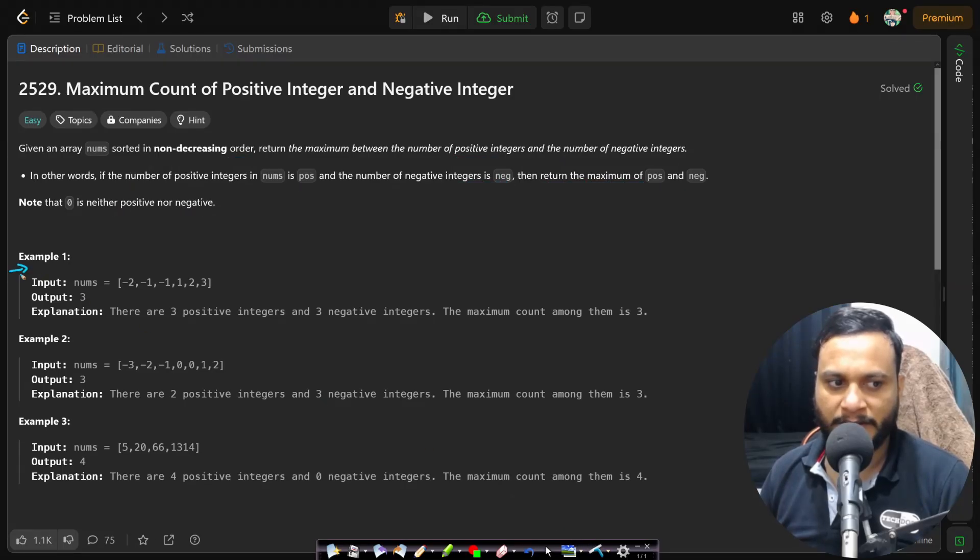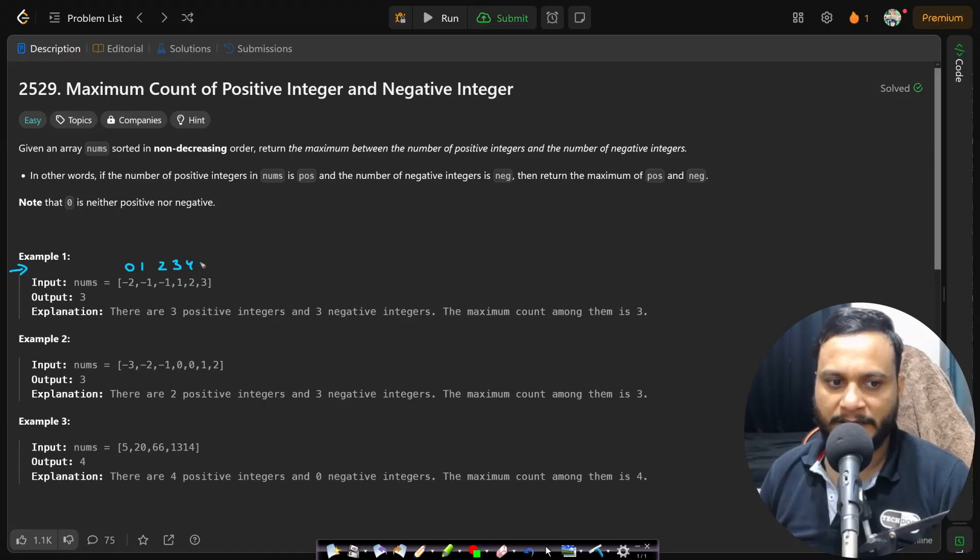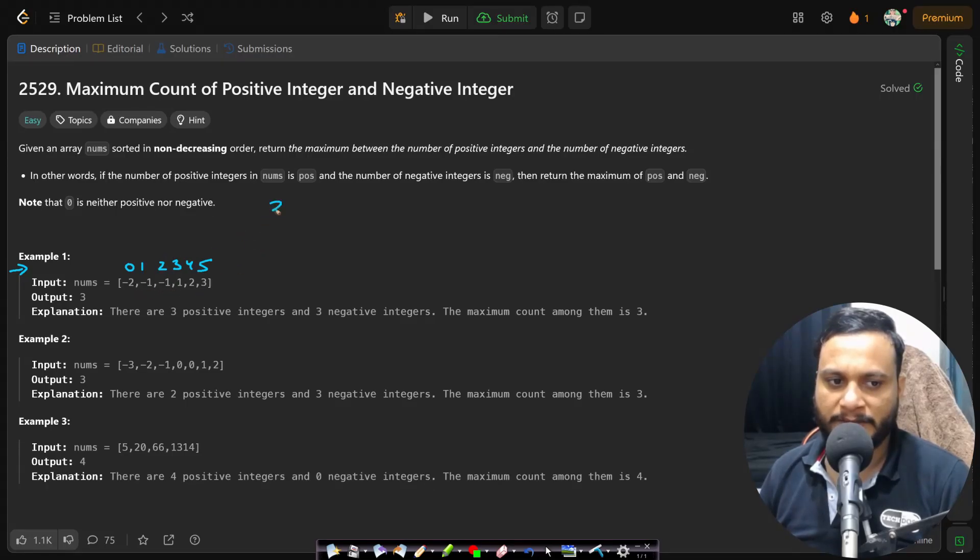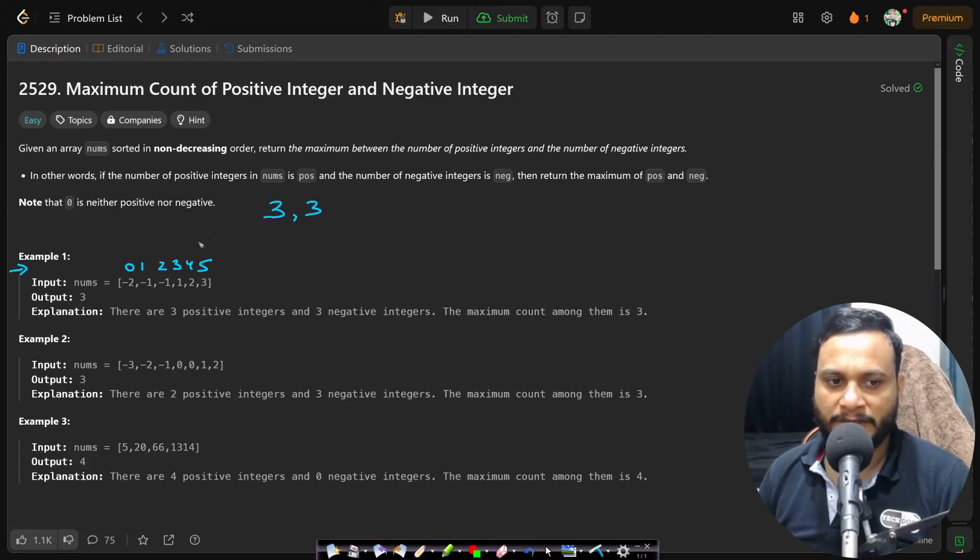If you look at example one, if I just write the indices, it is asking to return the maximum count of negative numbers and positive numbers. How many negative numbers are present? Three negative numbers. The positive numbers are also three in number. So return the max of three and three, which will be three.